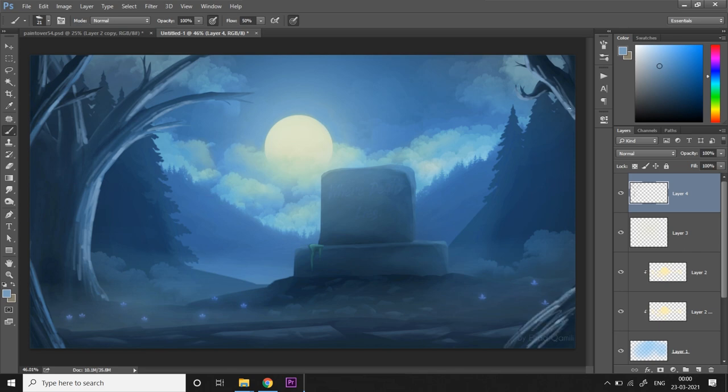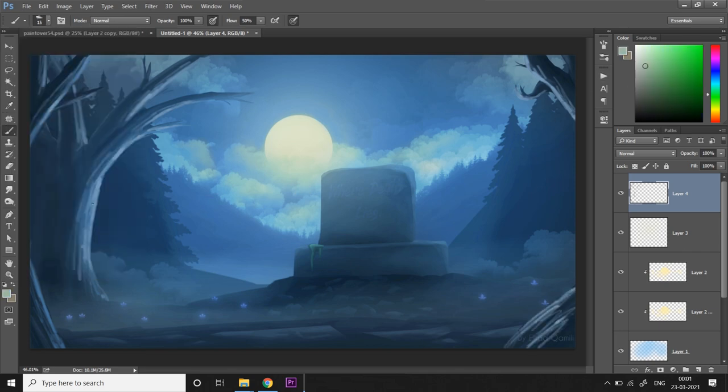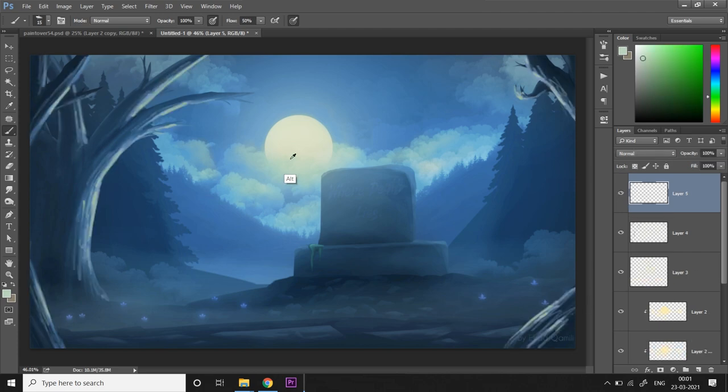And now I'm doing the same with the foreground tree on the right, adding some bright rim light. Now some even brighter tones, that very sharp kicker light. I'm trying to make these trees pop out and pop out of the background trees.